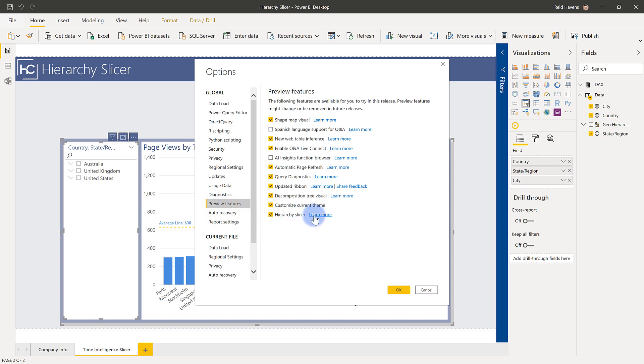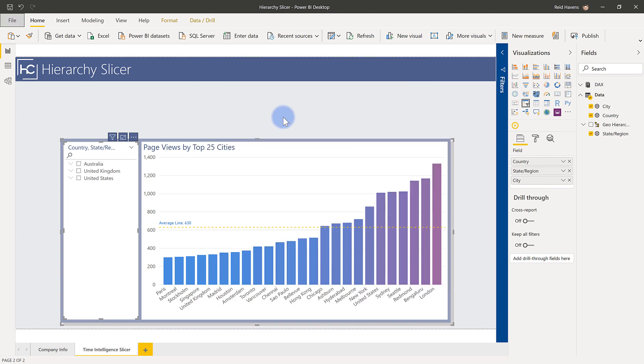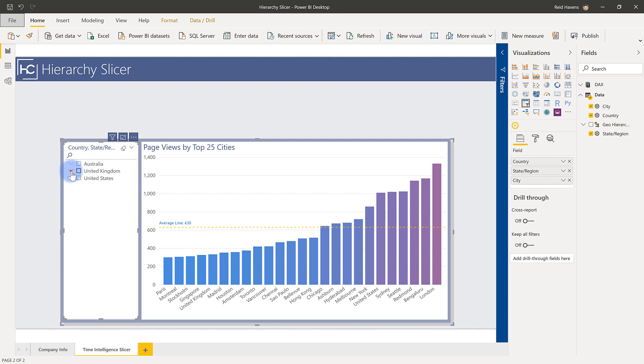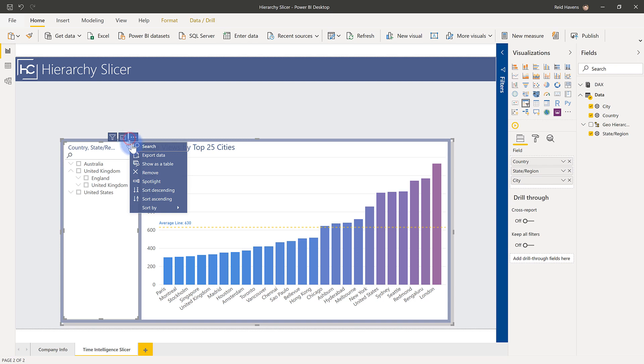And if you want, there's a learn more button that will take you to a webpage that has more details about this. But other than that, there's not too much else to customize on it at the moment. There are ways to just like any other slicer to do sorting as well, descending and ascending by which fields you specify here. But everything else is fairly straightforward.